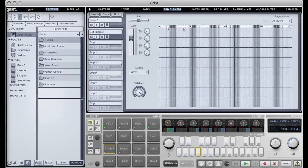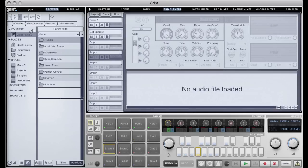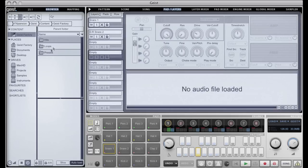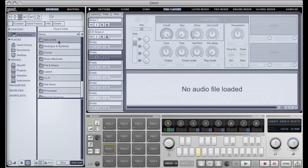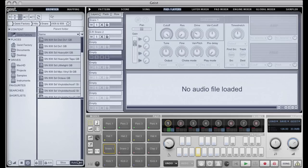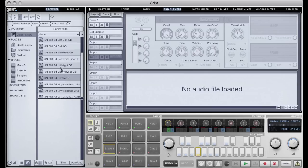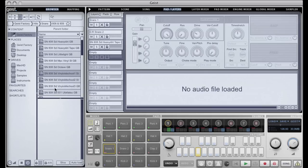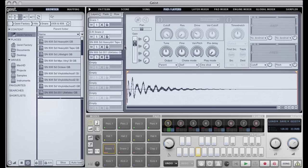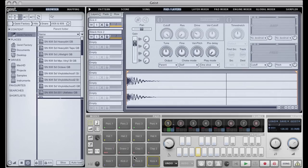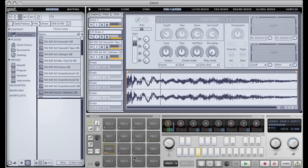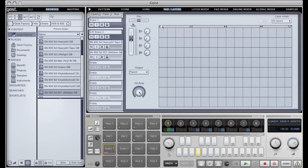This is the main pad itself. So if I wanted to, I could go to our Geist factory content here, go to hits, snares, and choose additional different snares and maybe drag in some nice ones to different layers. There you can see I've used three of my eight layers. Currently those would all trigger at the same time, you can see them triggering there.